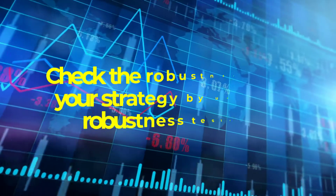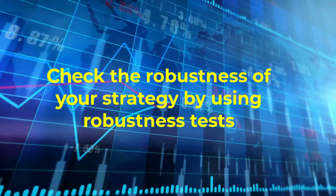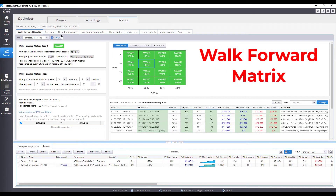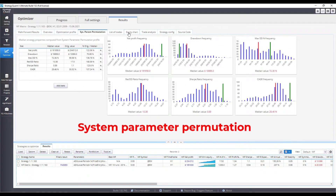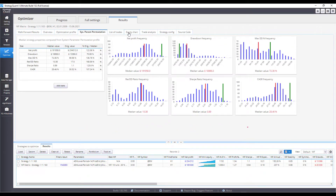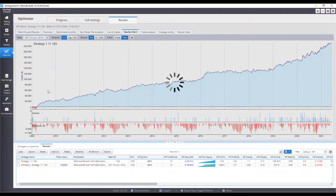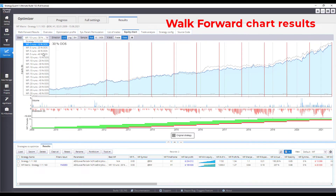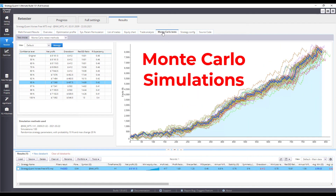Check the robustness of your strategy by using robustness tests: Walk-forward metrics, optimization profile, system parameter permutation, walk-forward chart results, and Monte Carlo simulations.